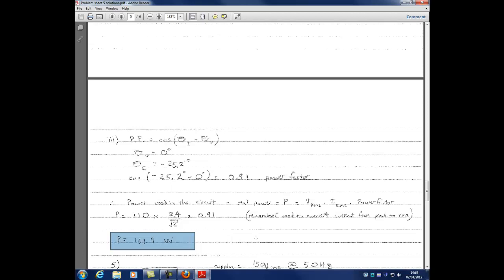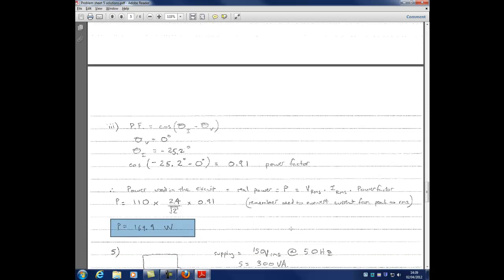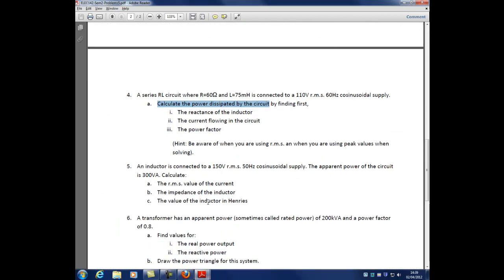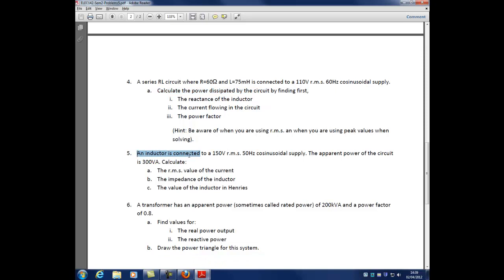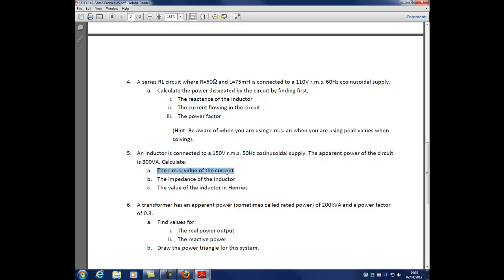That was question 4 — we dealt with RMS and peak values and used phase angles to find circuit quantities. Question 5: an inductor is connected to a 150 volt RMS, 50 hertz cosinusoidal supply. The apparent power is 300 volt amperes. We need to find the RMS current, the impedance of the inductor, and the value of the inductor in henrys — working in the reverse order from usual.